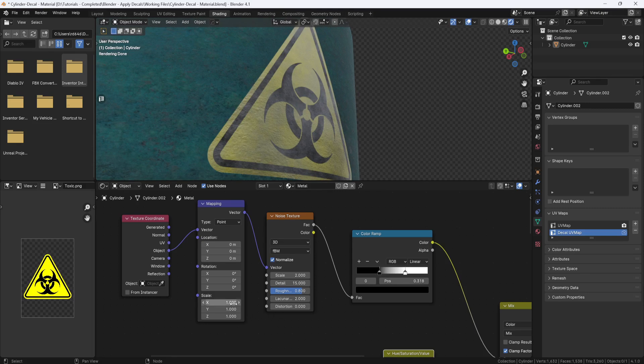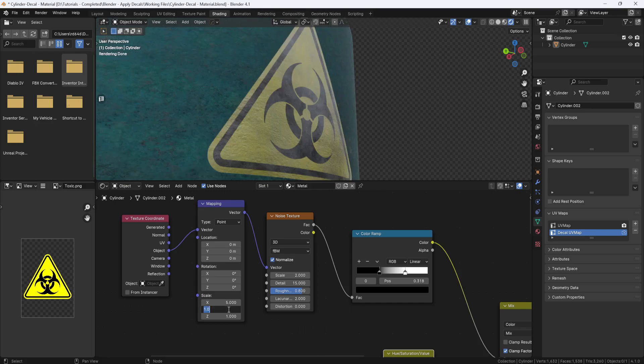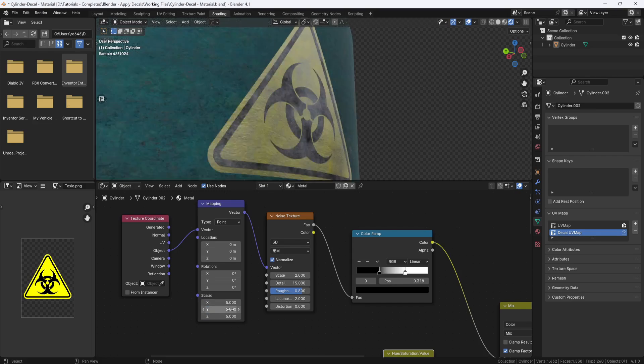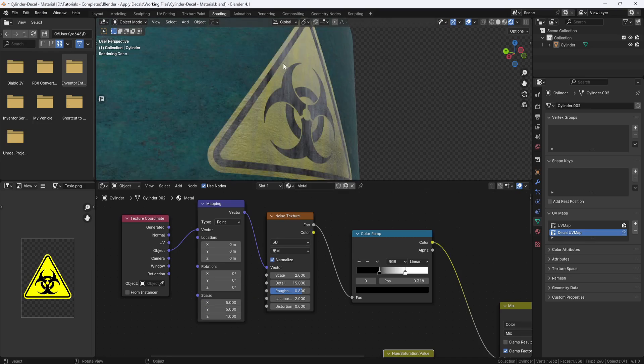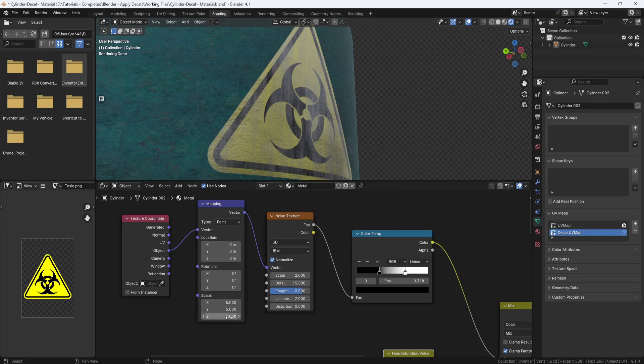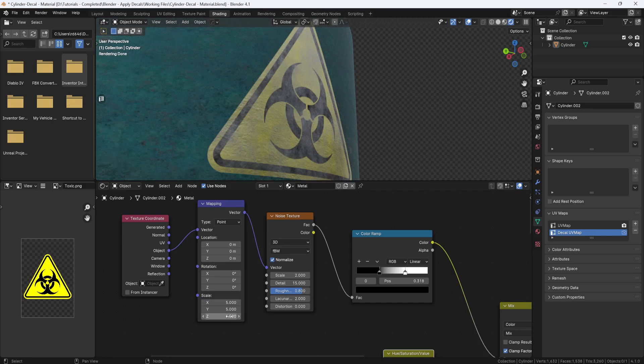Next I'm going to adjust the scale on the mapping node. I'll set X, Y, and Z to 5, and that's looking better. But if I change the Z setting to 1, you can see I start getting some streaks happening, like the dirt is dripping down the decal. But that's a bit much, so I'm going to set it to 3.5, and I think that looks good.